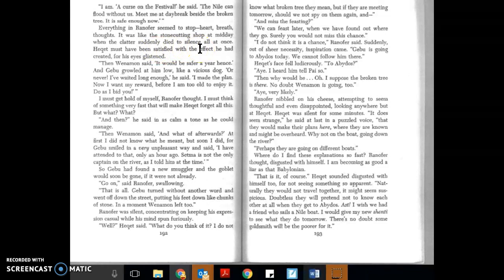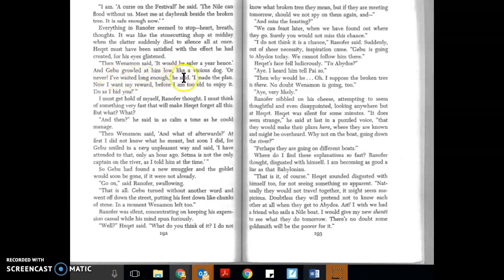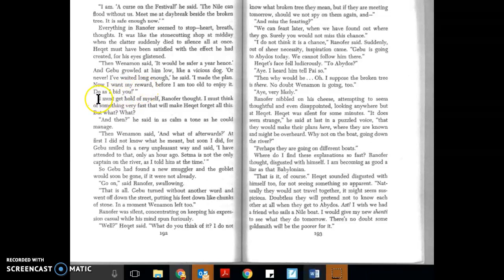Then Wenamon said, 'It would be safe a year hence.' And Gabu growled at him, low, like a vicious dog. 'Or never! I have waited long enough,' he said. 'I made the plan. Now I want my reward before I am too old to enjoy it. Do as I bid you.' I must get hold of myself, Ranifer thought. I must think of something very fast that will make Hecat forget all this. But what? And then he said, in as calm a tone as he could manage, 'Then Wenamon said...'